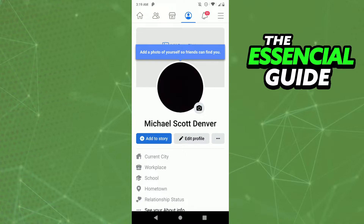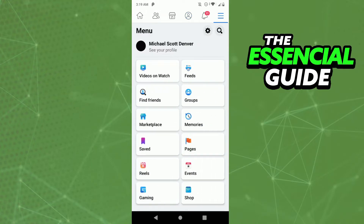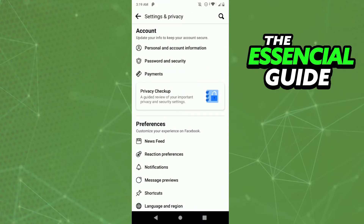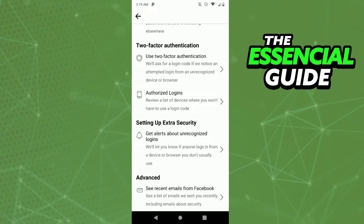The important information you need to know is that it's impossible to do that. If you go to the two-factor authentication section — go to the settings of your Facebook, then click Password and Security, and scroll down to the two-factor authentication section and click there.